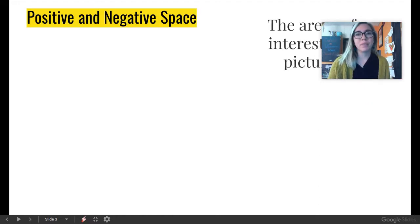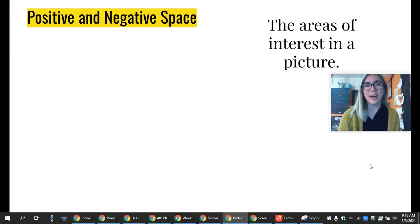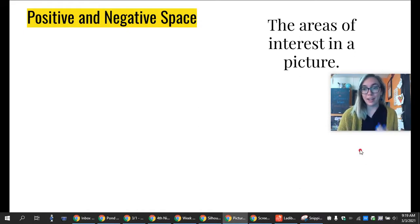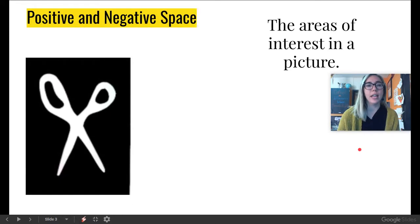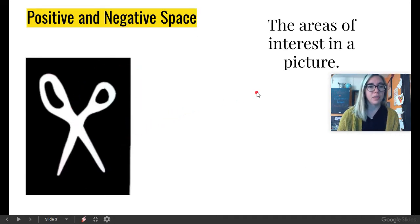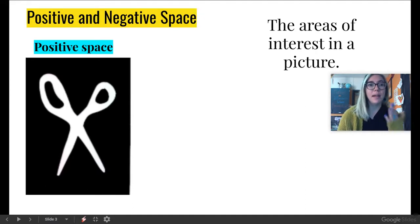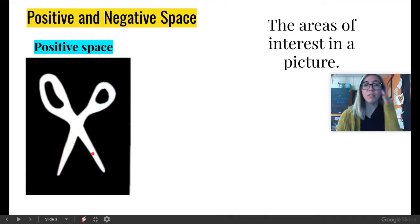Let's look at some examples here. When we are talking about positive and negative space, we are talking about the areas of interest in a picture. Where do your eyes go when you look at an artwork or a picture? Well, here is one artwork. Now, here's my question. Do your eyes go straight to the scissors, or do they go to the background? My eyes go straight to the scissors, and that is because this is an example of positive space. Positive space means that the item in the foreground is the main focus here. It is the area of interest.